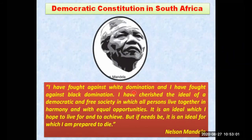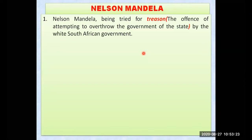That was the quote reflecting his activity in South Africa, and for that he received punishment. You will feel very moved when you learn about the punishment he received. Nelson Mandela was tried for treason — treason meaning the offense of attempting to overthrow the government of the state. He was charged because the white government believed he was going against the government with his thinking and ideas.